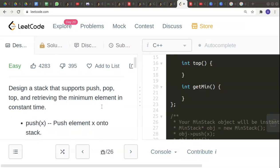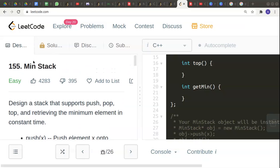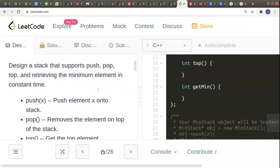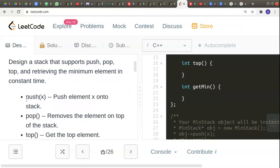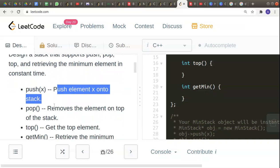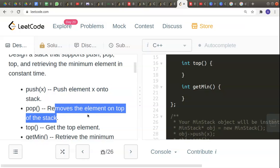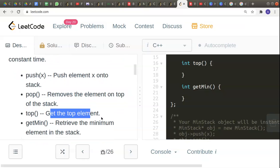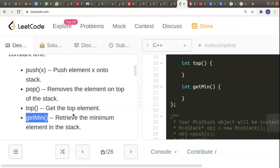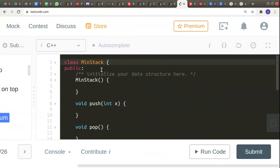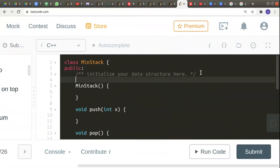Welcome to another interesting problem in the coding series — it's called Min Stack. We have to design a stack that supports push, pop, top, and retrieving the minimum element in constant time. The push function pushes an element onto the stack, pop removes the top element, top gets the top element, and getMin gives us the minimum element present in the stack. Let's get started.